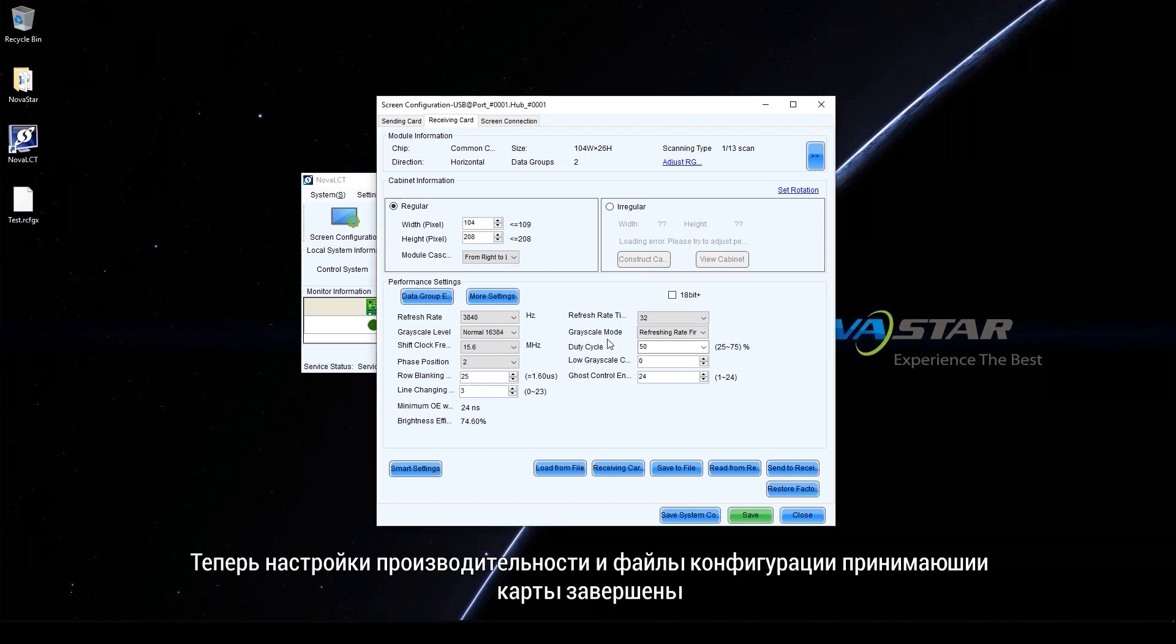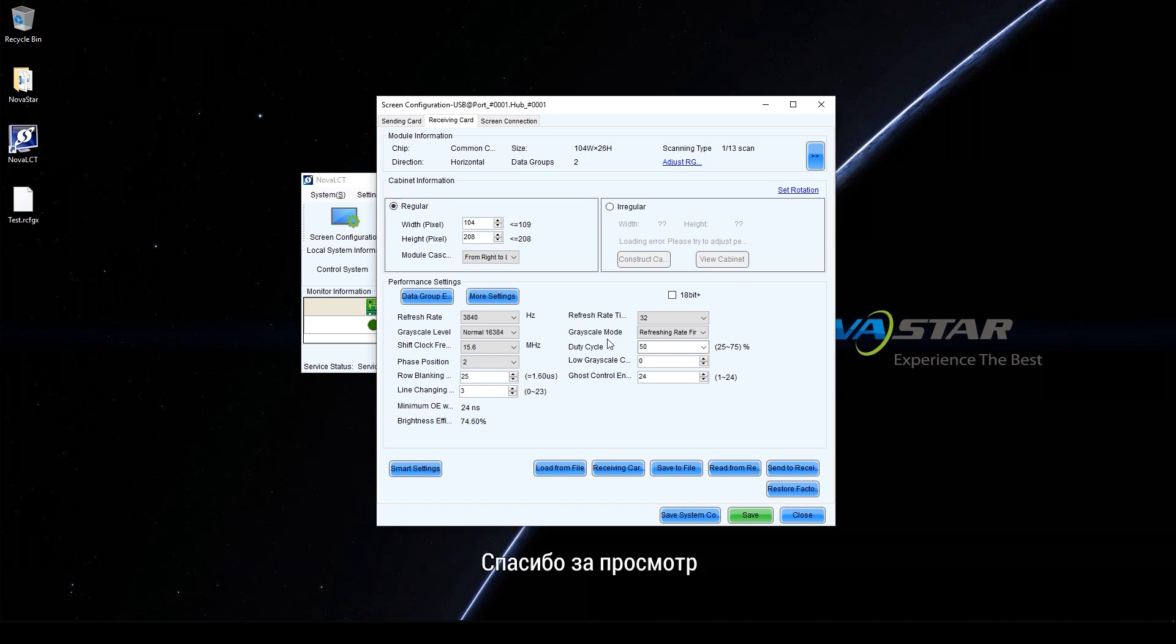Now, the performance settings and the receiving card configuration files are completed. Thank you for your watching.